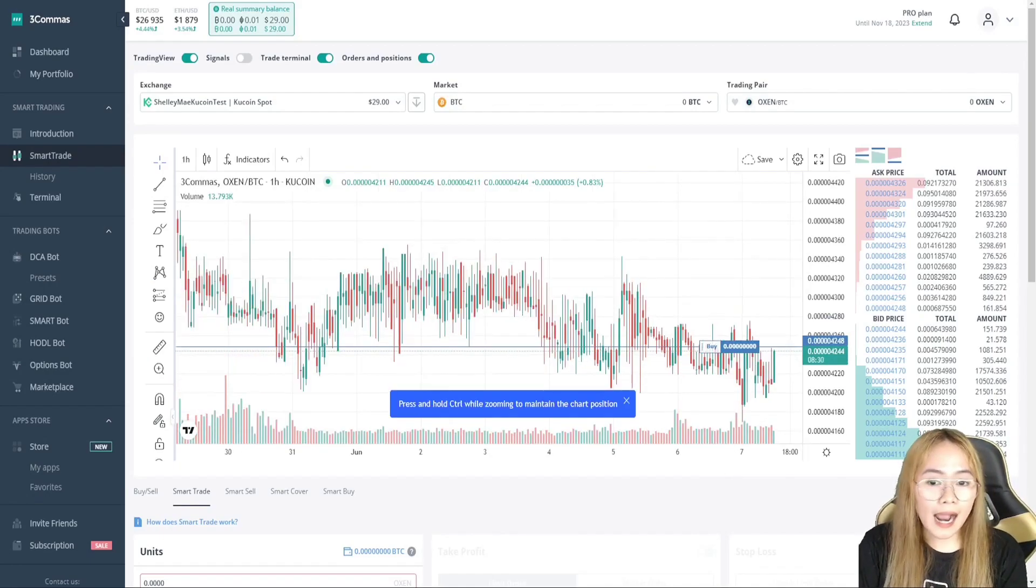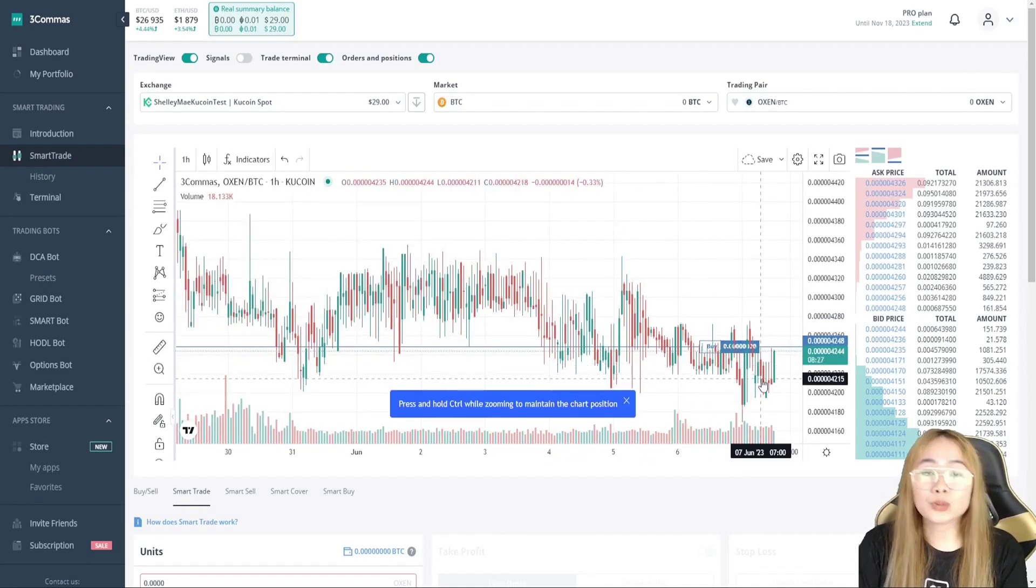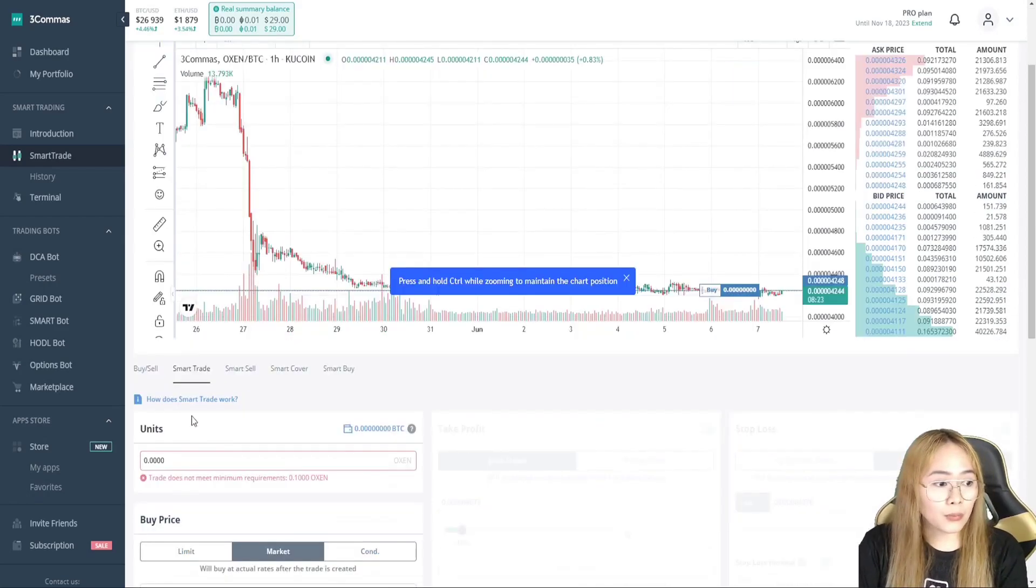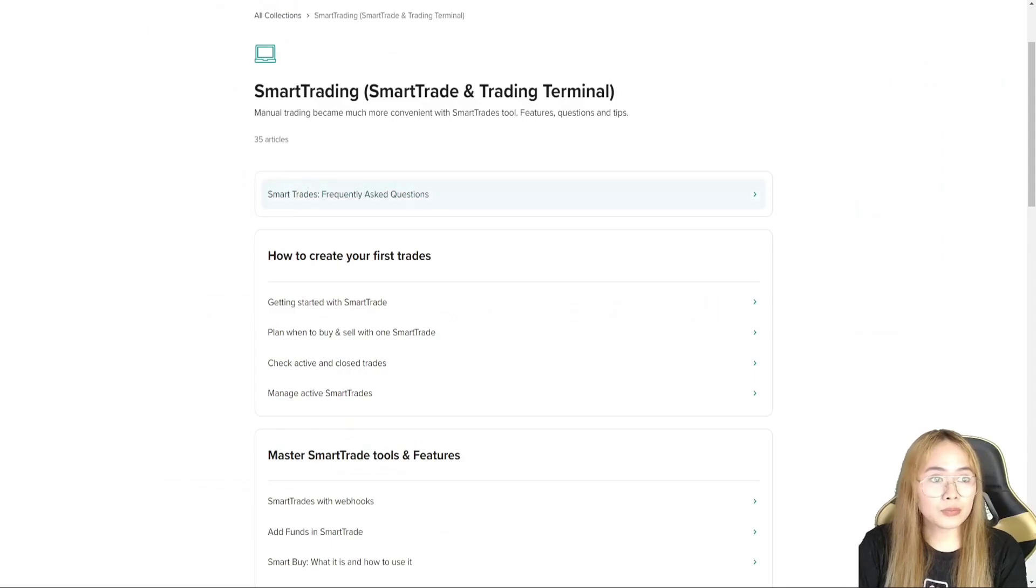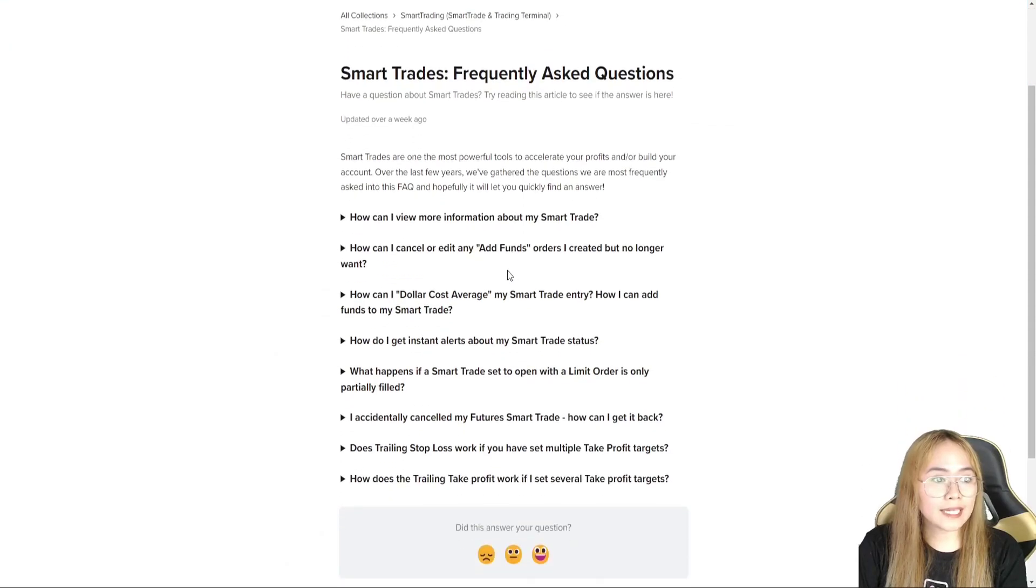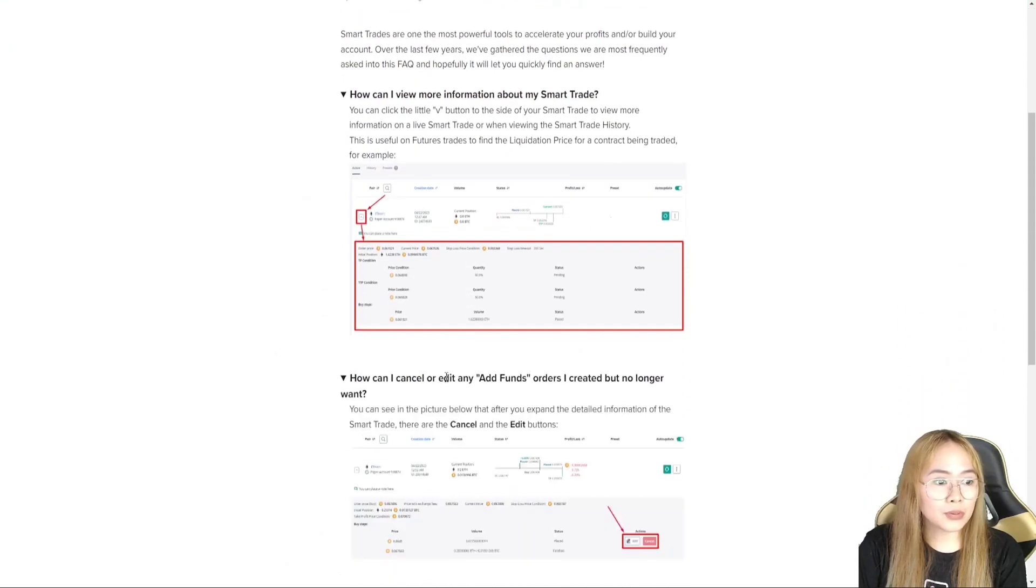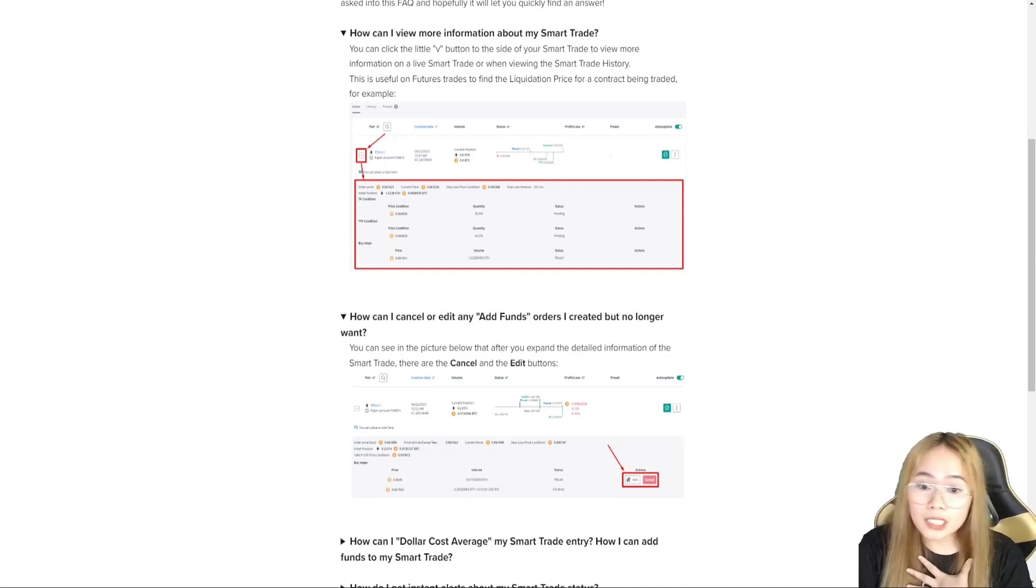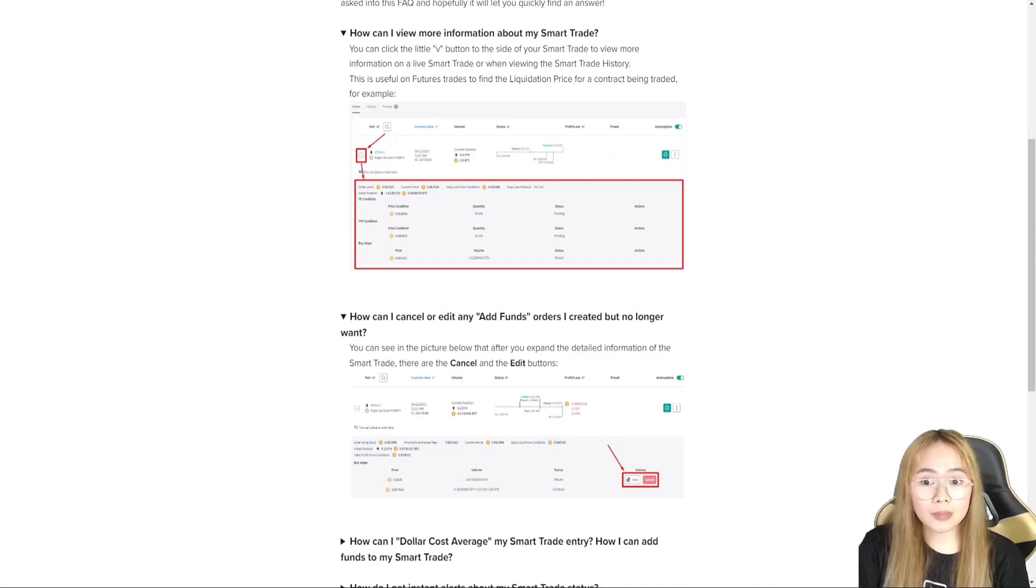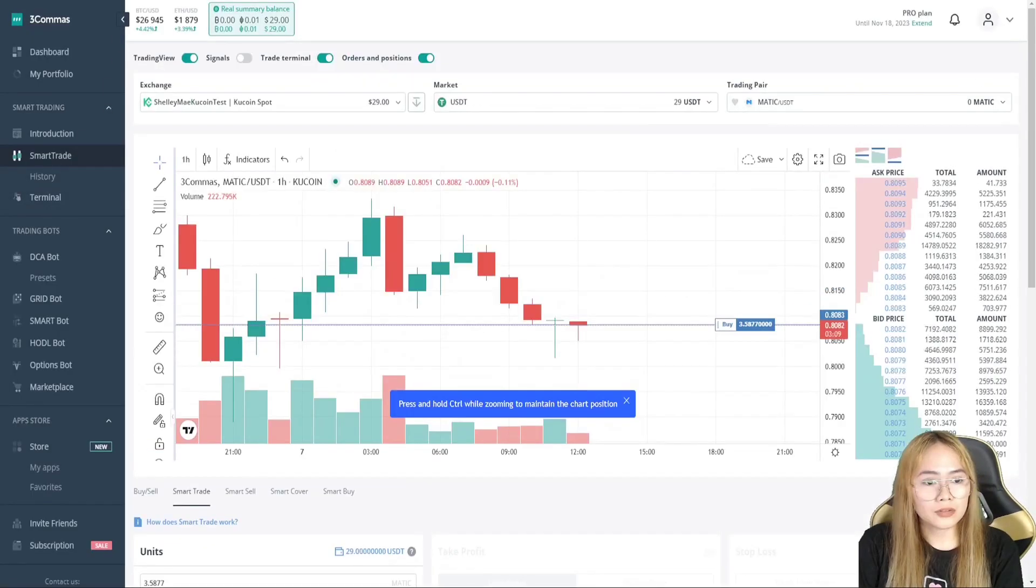So, if you want to check out how to use the smart trade, if you don't know what this is, we can click this one. It will open to this so that we will know how to use the smart trade. So, they have this frequently asked questions. How can I view? How can I edit? So, the 3Commas has blogs that can help us know what the bots is about.